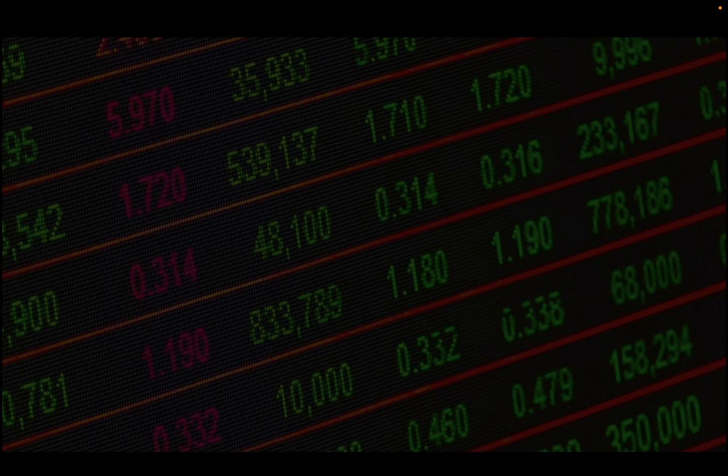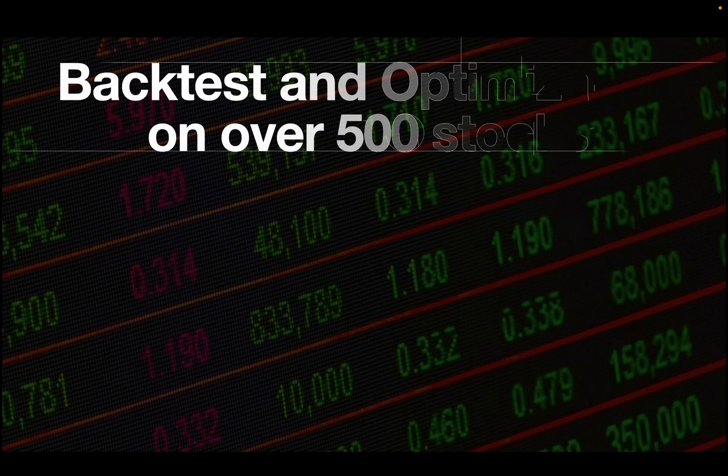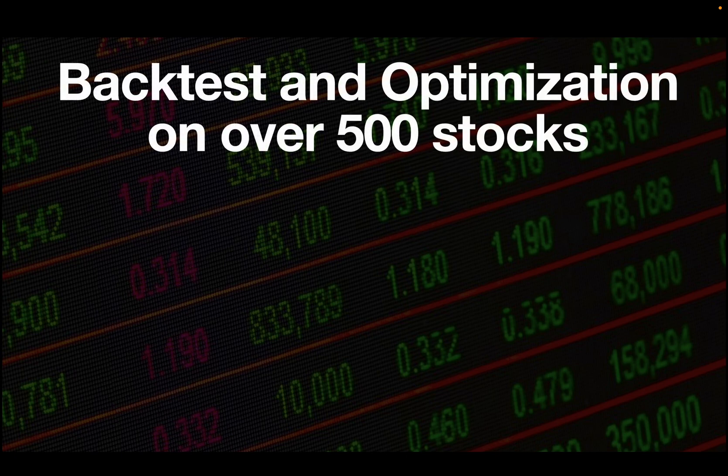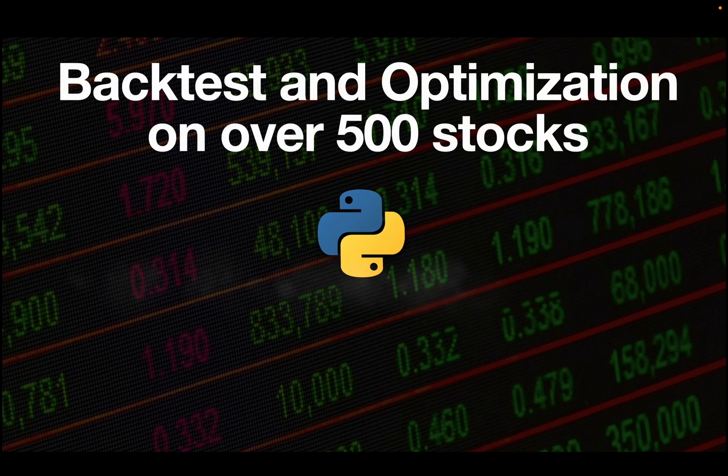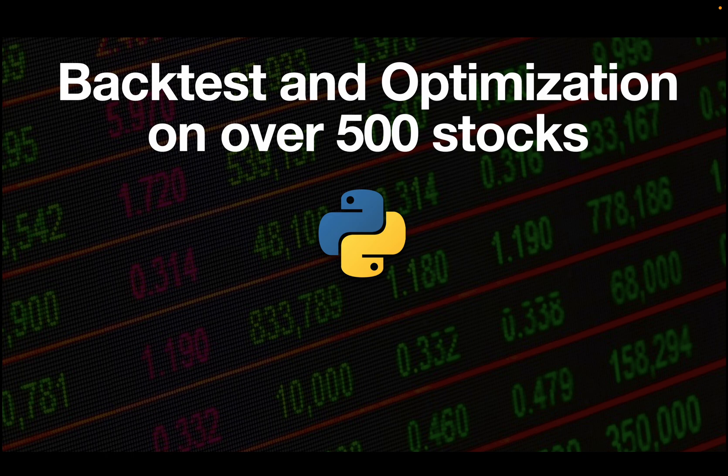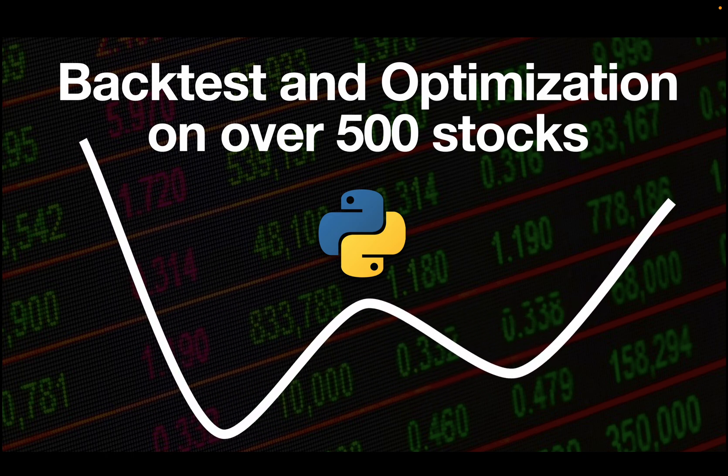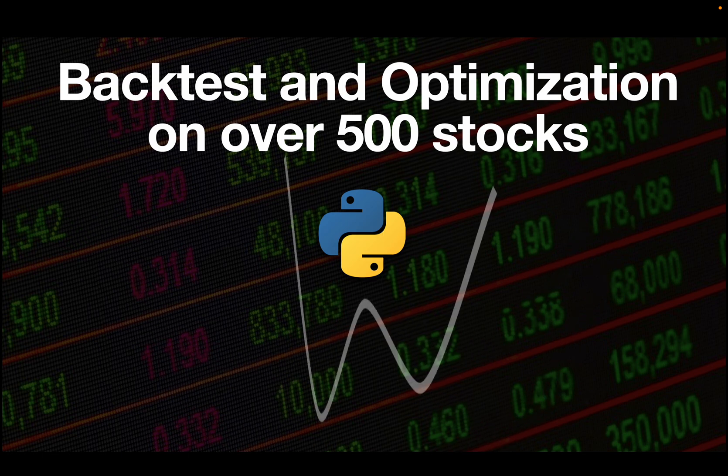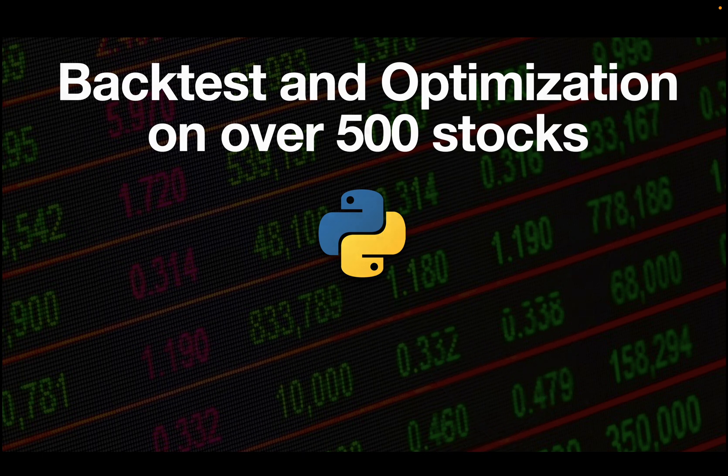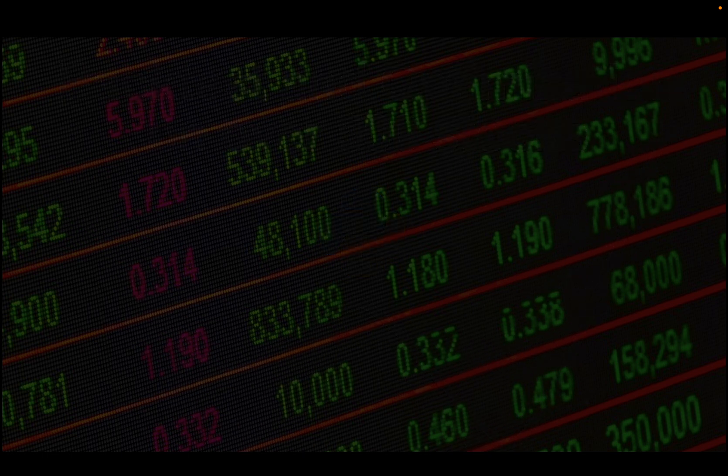Hello and welcome to probably the final part of this series where we are doing a large-scale backtest and optimization on over 500 stocks.